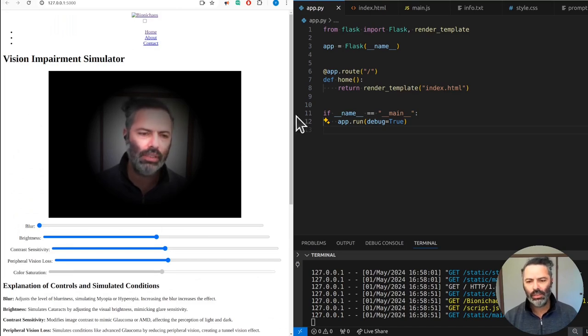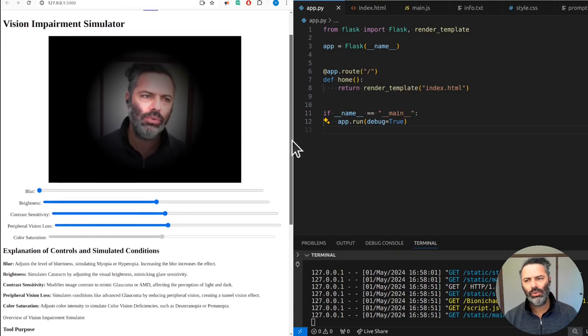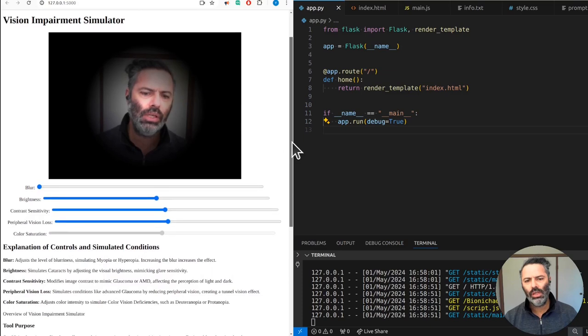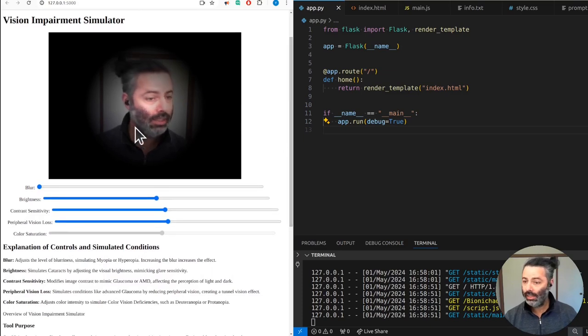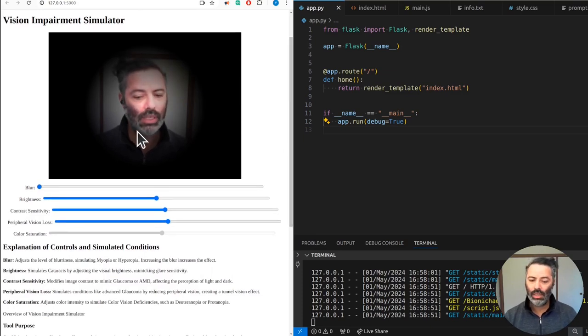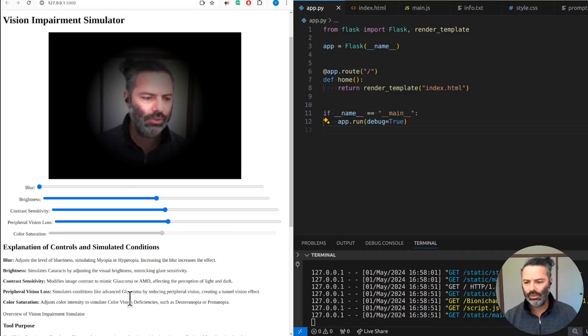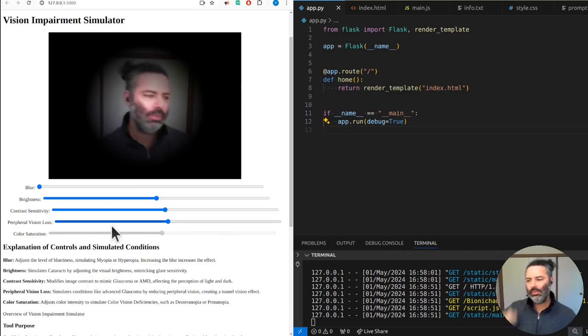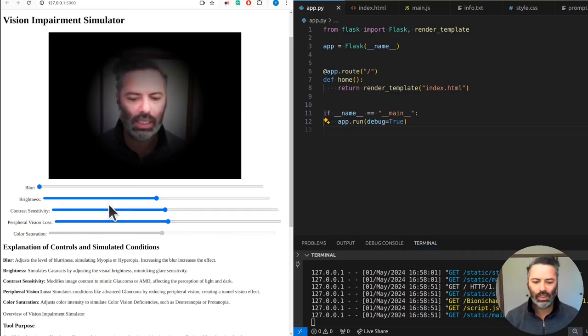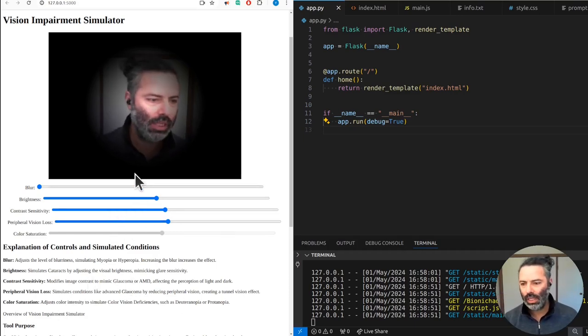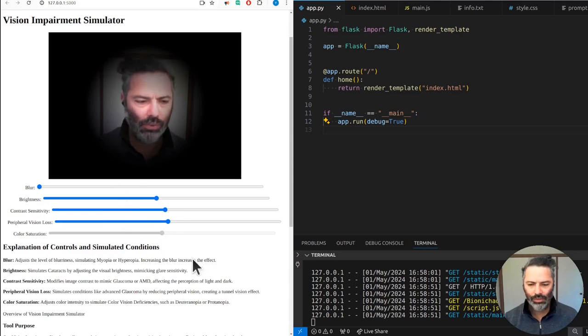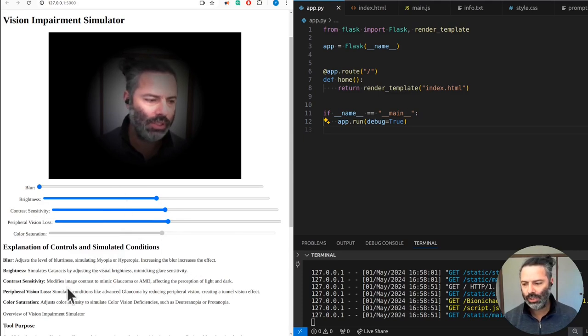We could generate synthetic images out of this, or take any existing image and turn it into a simulation of what that image would look like when viewed by a person with a certain type of vision impairment.